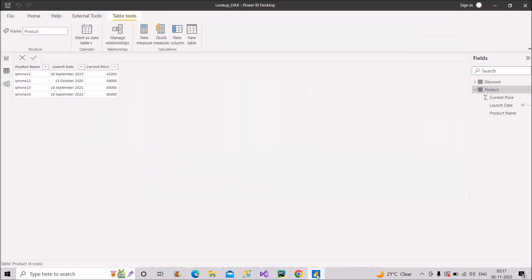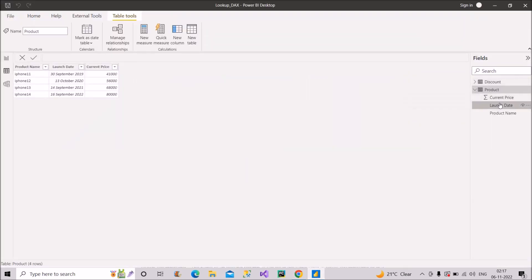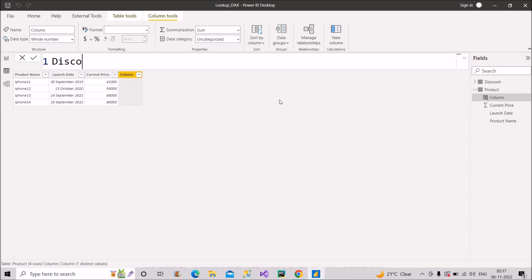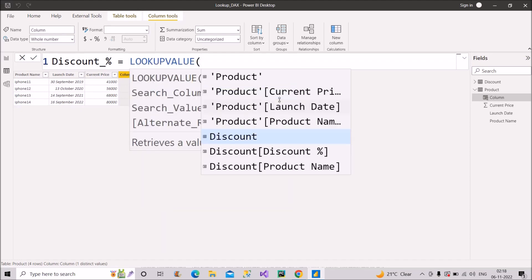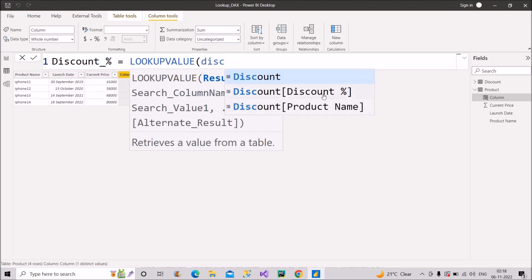Now let's create the calculated column. I'll name it 'Discount Percent' and use the LOOKUPVALUE DAX function. Remember, the first argument is the one you are looking for — I'm looking for the discount percent column in the discount table. LOOKUPVALUE is related to VLOOKUP in Excel, so if you're familiar with VLOOKUP, this will be much clearer to you.